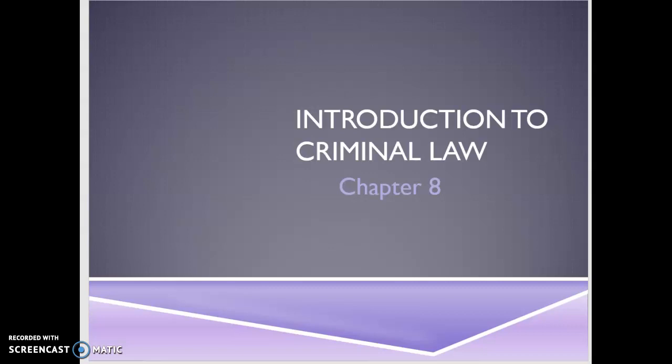Hi guys, today we're going to be looking at Introduction to Criminal Law. We're going to start with the general things you need in order to have a crime, and then we're also going to look at the different parties to a crime. I'm going to put the slideshow up so you can click through it at your own pace later. At the end, if you have any questions, please put them in the comments — public comments if possible — so your classmates can see if their question has already been answered.